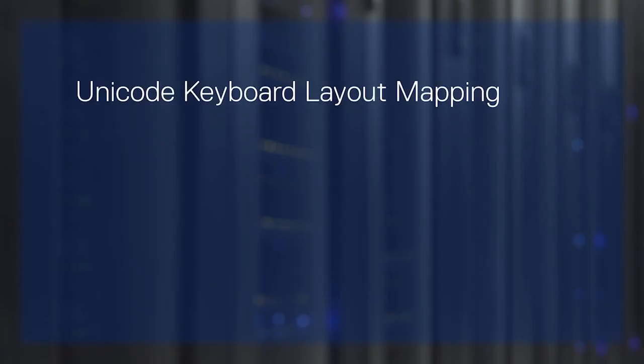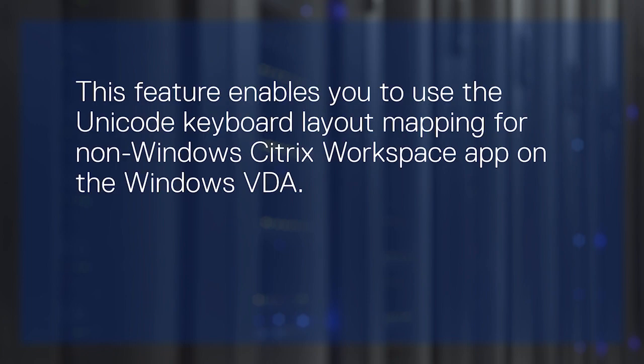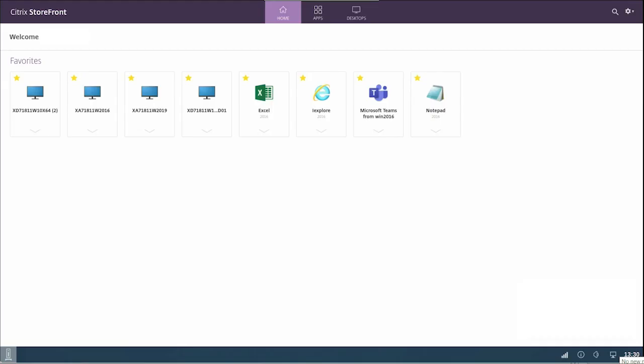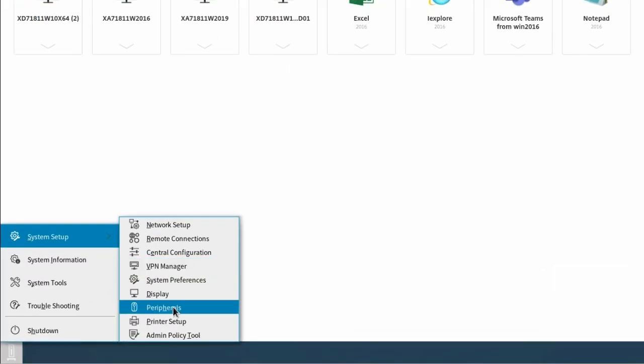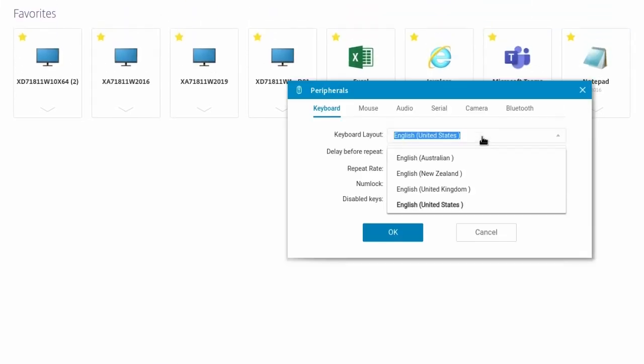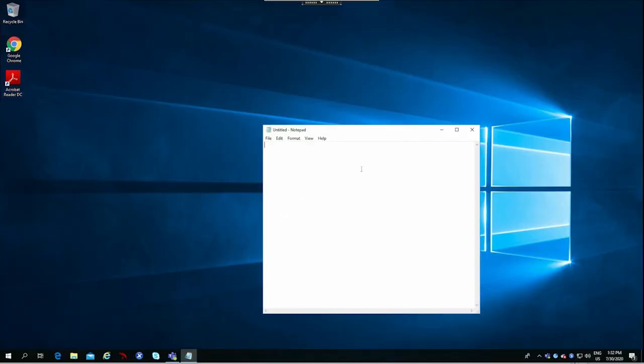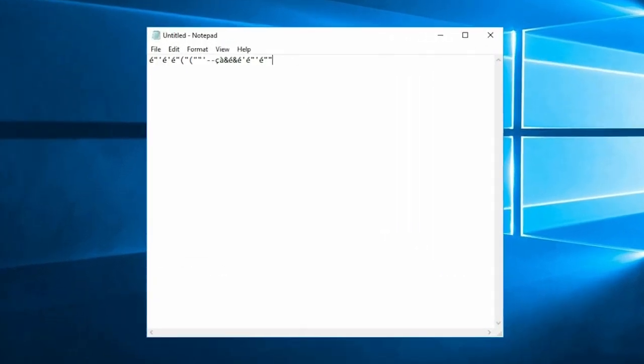ThinOS 9.0 operating system also supports the Unicode keyboard layout mapping on Citrix apps and desktops. This feature enables you to use the Unicode keyboard layout mapping for non-Windows Citrix workspace app on the Windows VDA. Select a keyboard layout in your peripherals window on your local client. Now, start the Citrix session. You can see that the keyboard in the Citrix session works as a language keyboard layout.